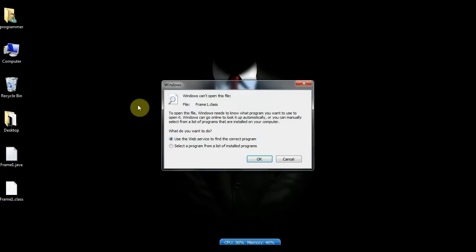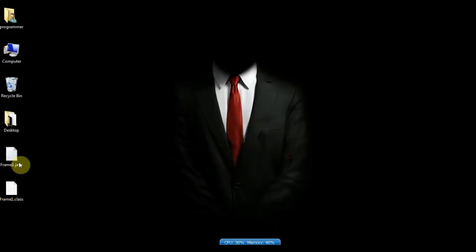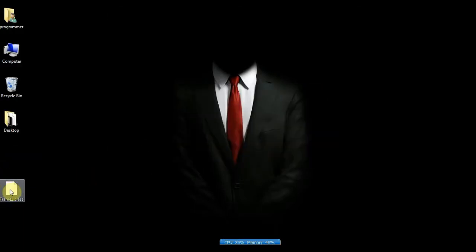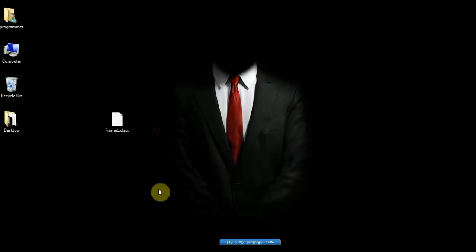Now we have created bytecode and you can see you cannot see what is written in a class file by opening it. I have deleted the source code. Now we want to see source code of this frame1.class file.